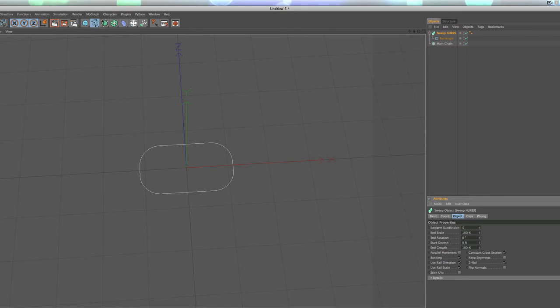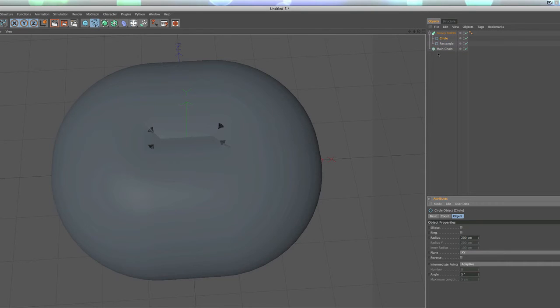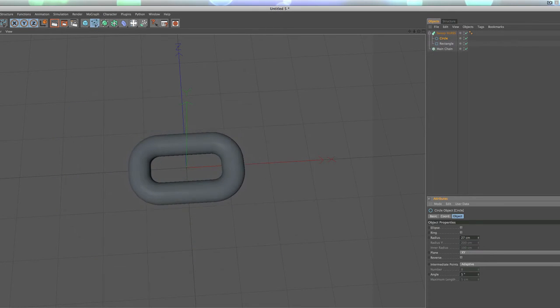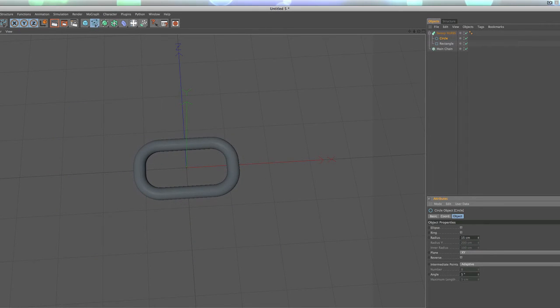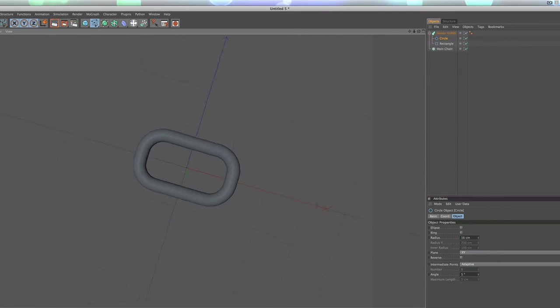We can hold down the shift key and also choose our spline menu here and choose circle. You're going to see that also makes it a child of the sweep NURBS. But we're going to lower the radius down big time to, I think it's going to be about 15, 16, that kind of looks about the right width for a chain link.